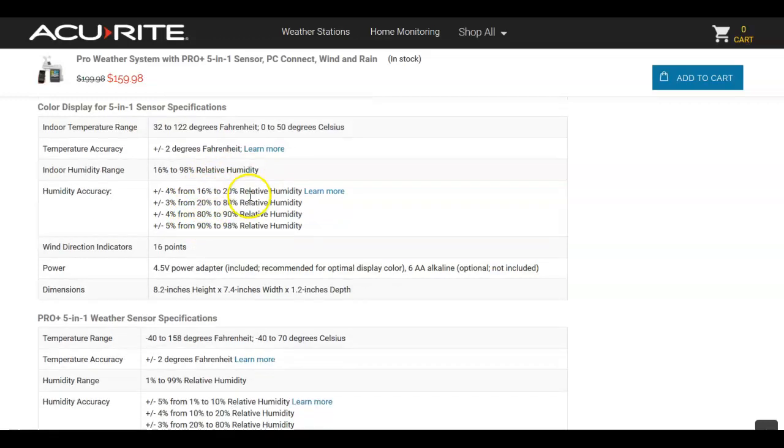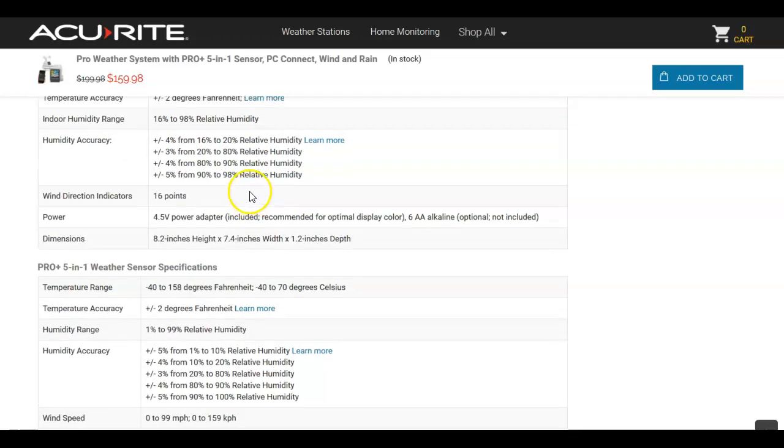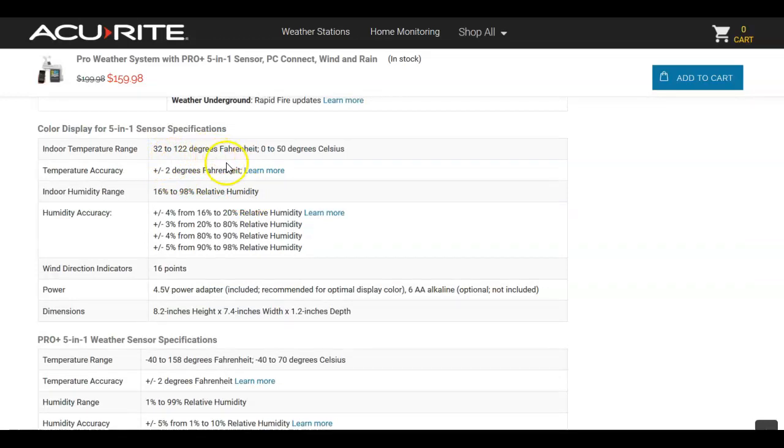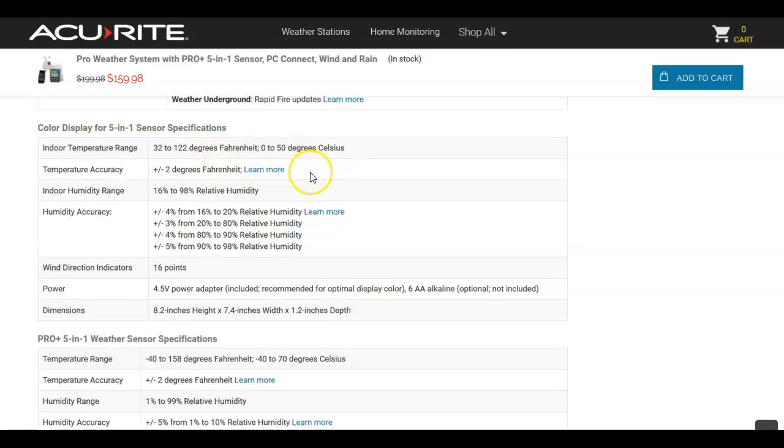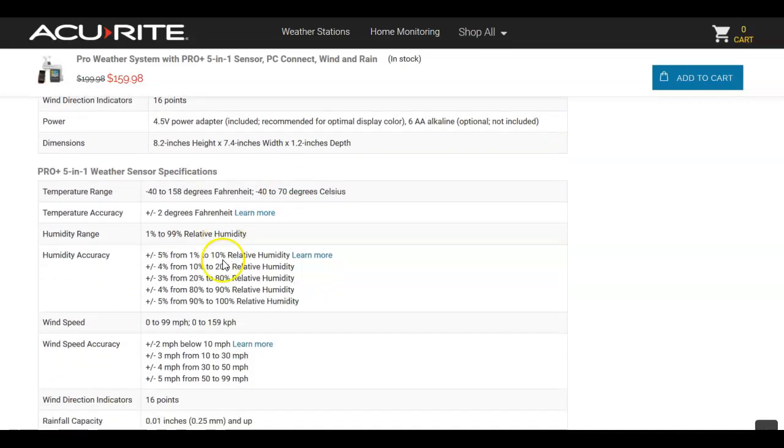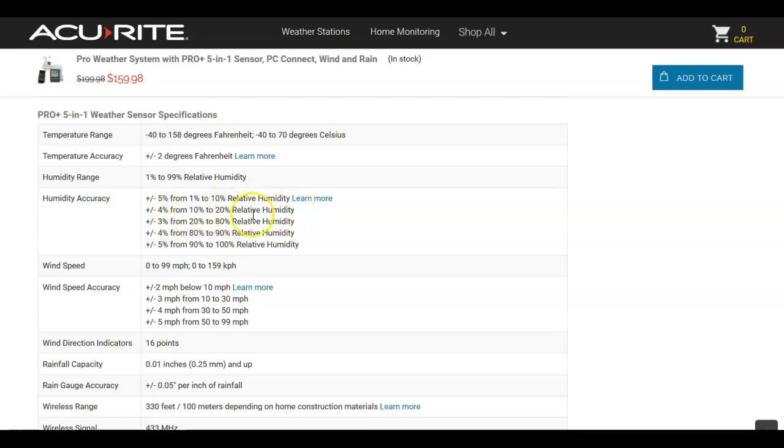If you can go down through it, it'll tell you, like here, how indoor temperature range from 32 to 122 degrees, or 0 to 50 Celsius. And the humidity accuracy. This is outside sensor.